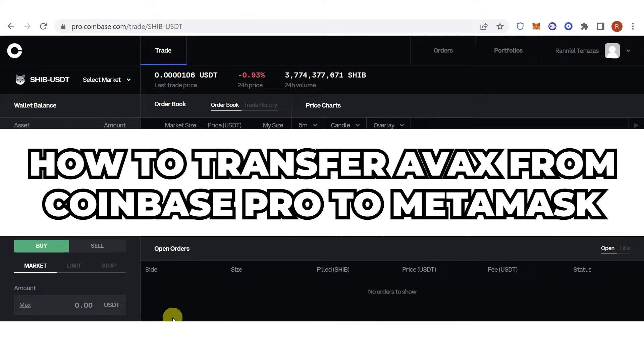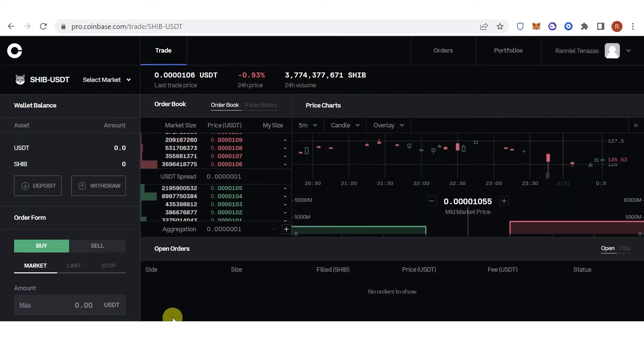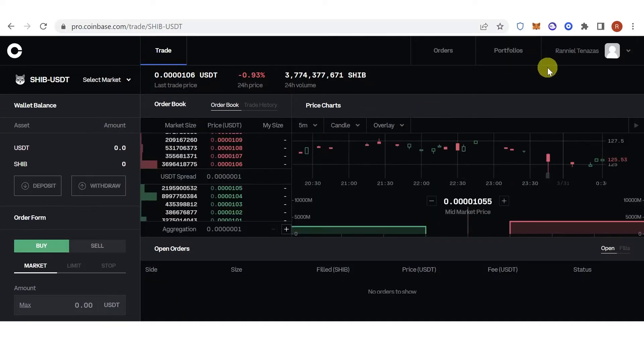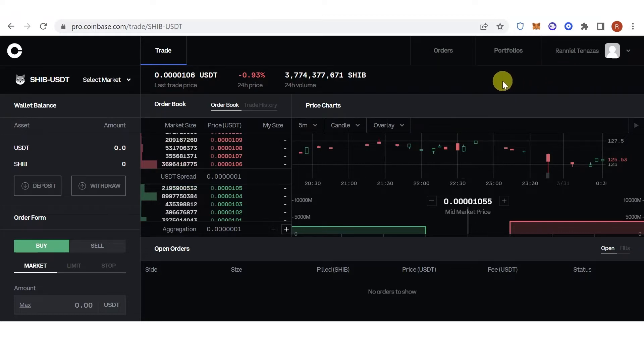In this quick video, I will show you how to transfer AVAX from Coinbase Pro to MetaMask step by step. The first step is you go to pro.coinbase.com, then log in. Once you have logged in, go to the portfolio tab.